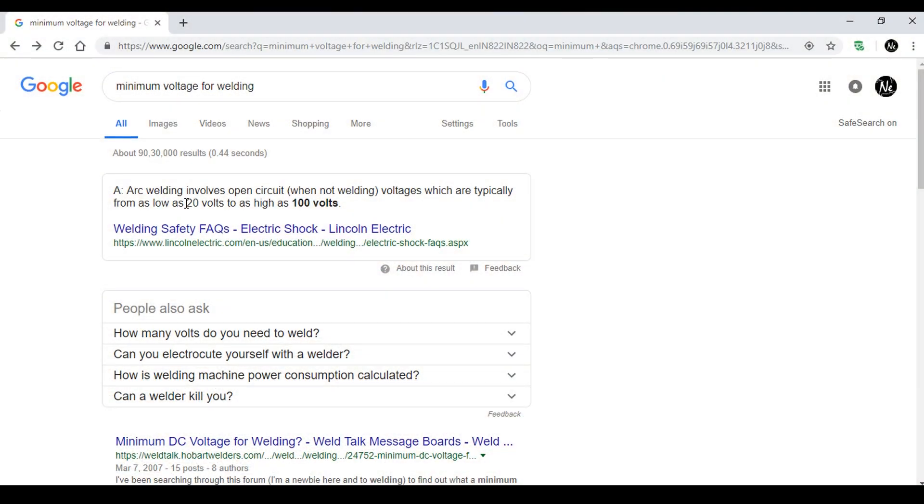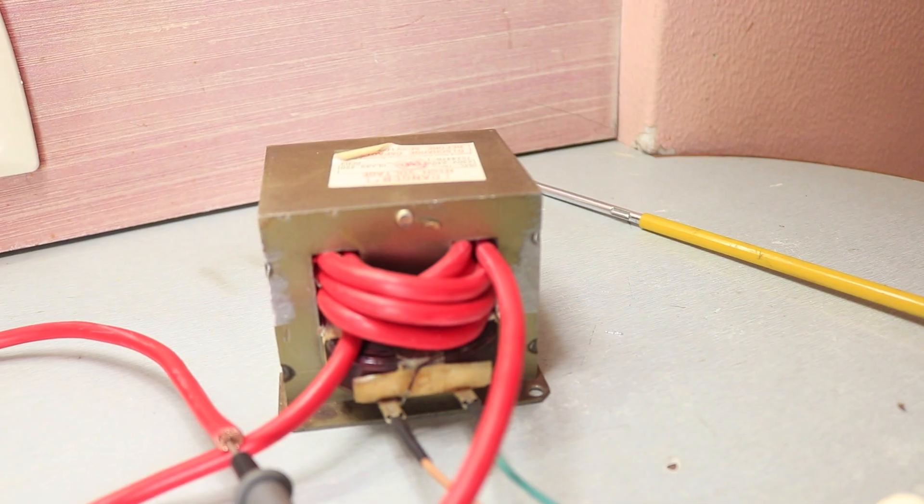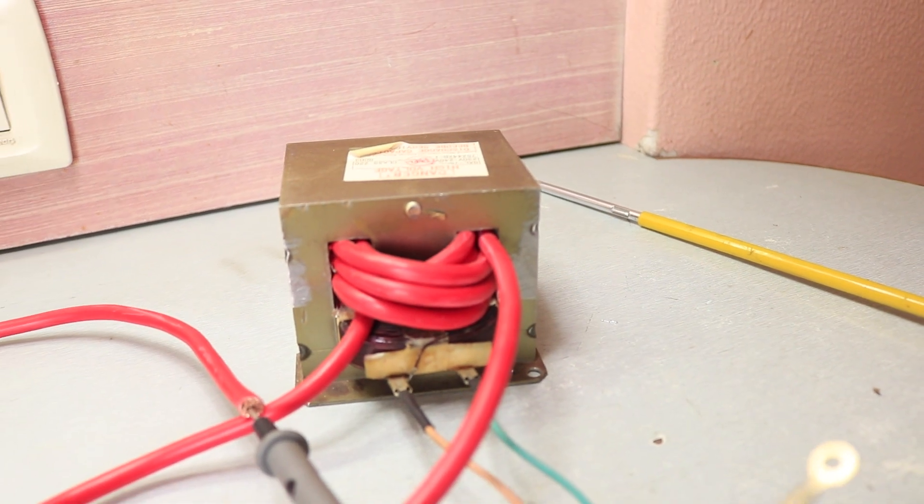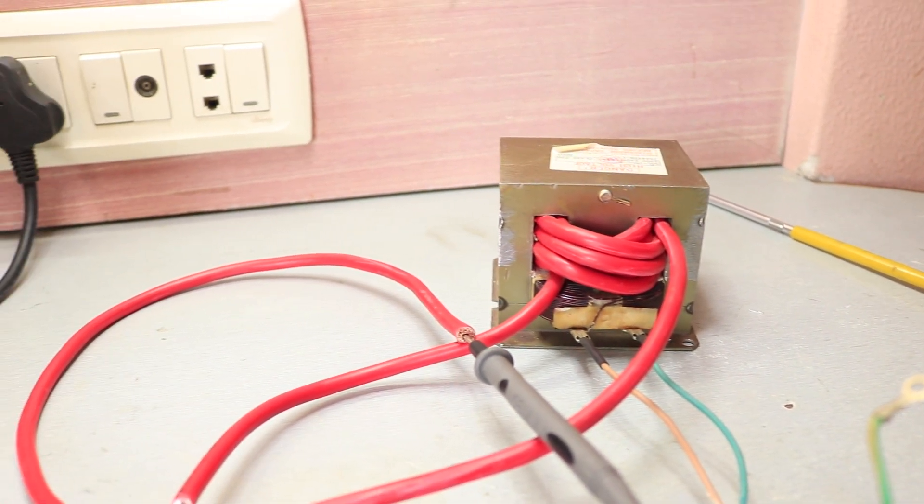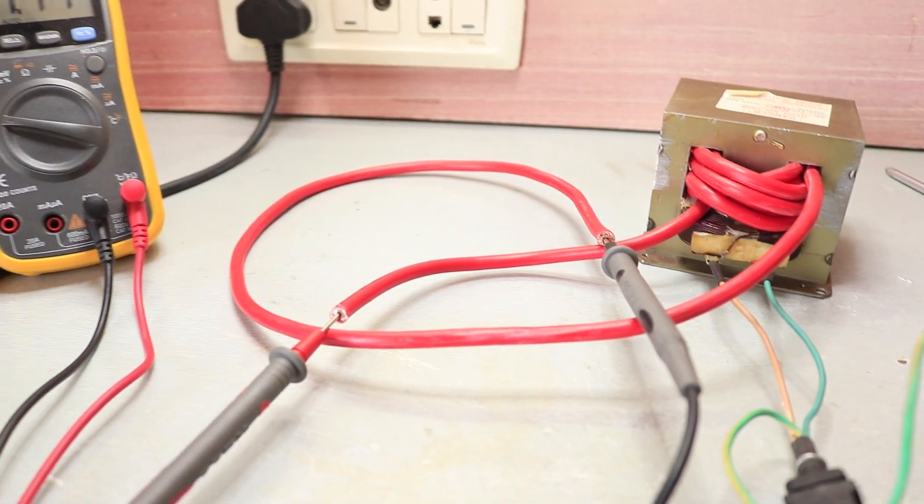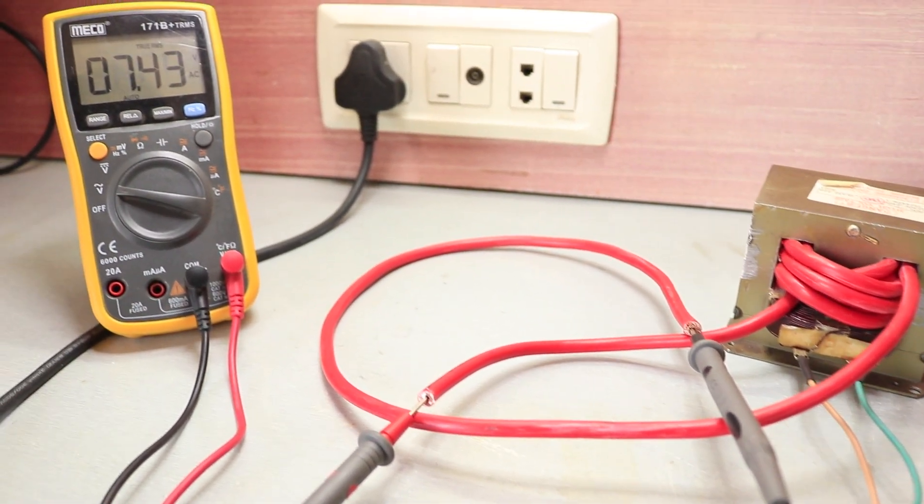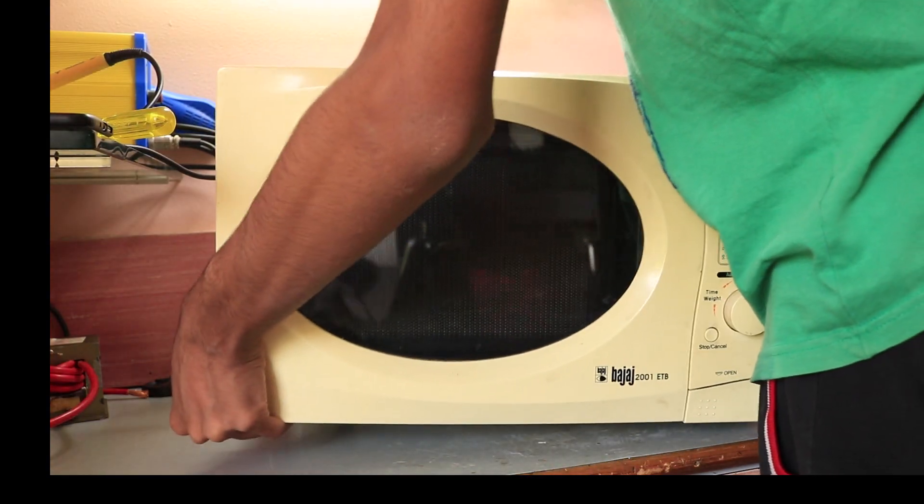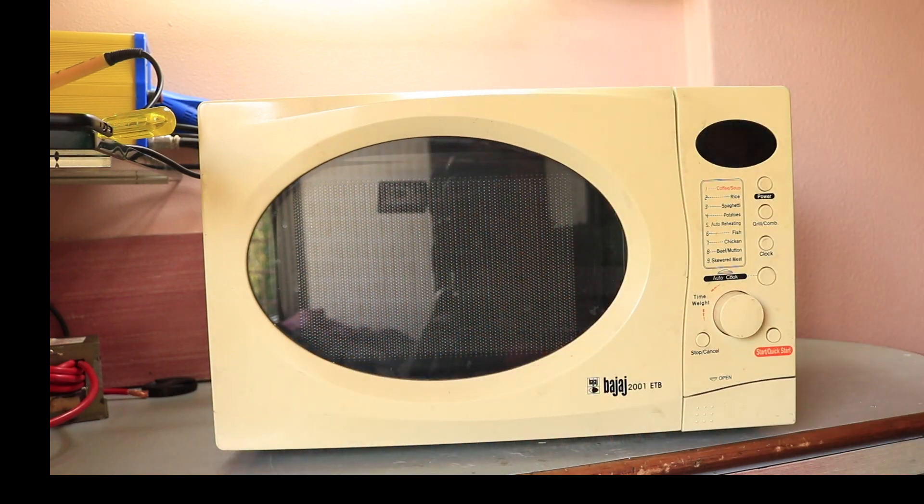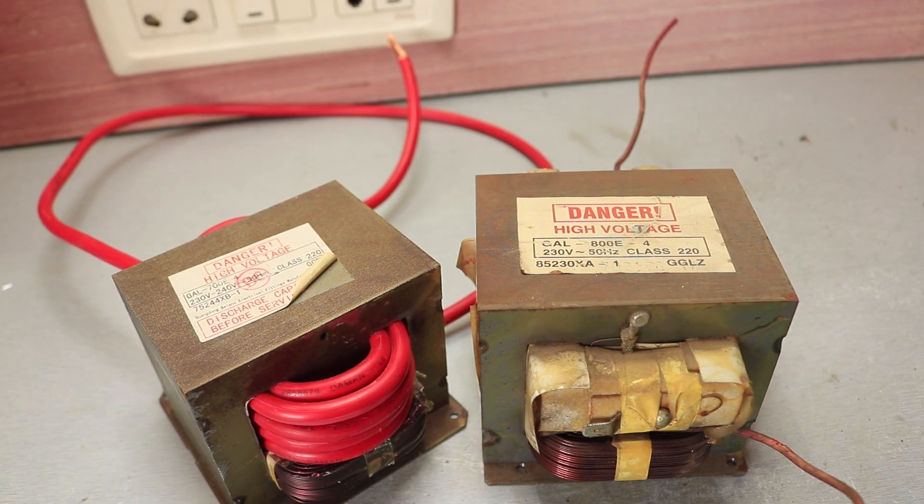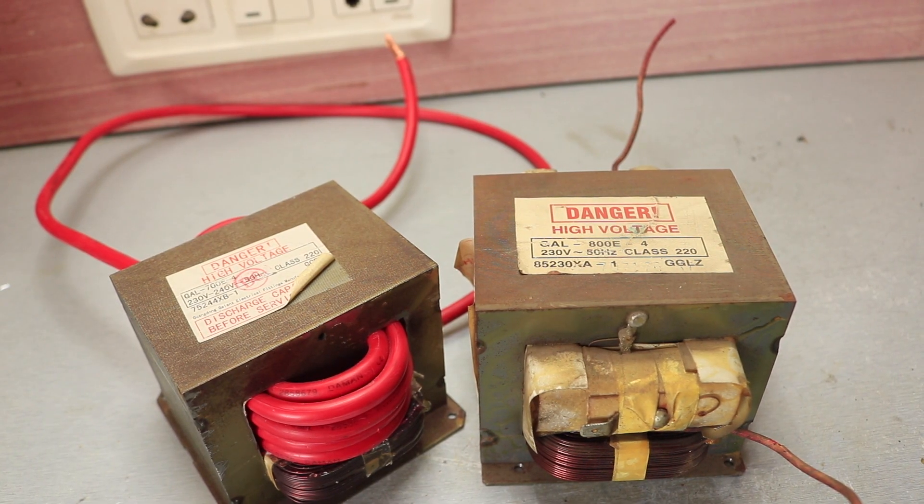After looking through the internet, I realized that I need a bit more voltage to create some arcs. At this moment, I was pretty much done with this project because I need more voltage, for that I need to rewind the transformer. But luckily, I found another microwave in a scrapyard which had a similar transformer but with more power.